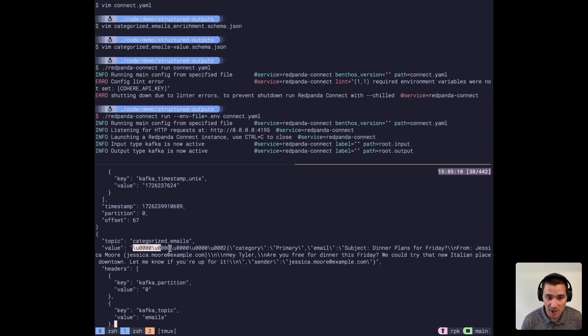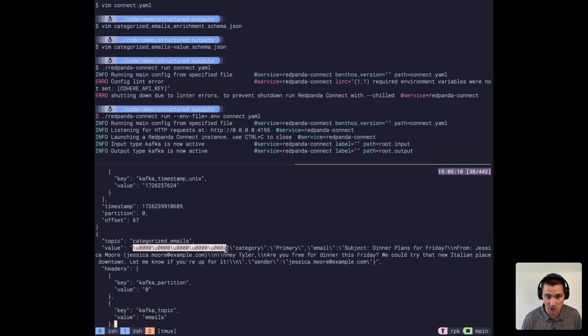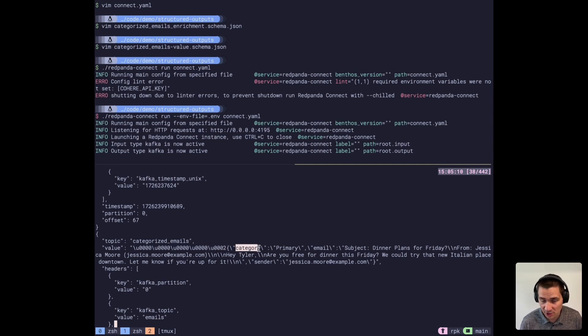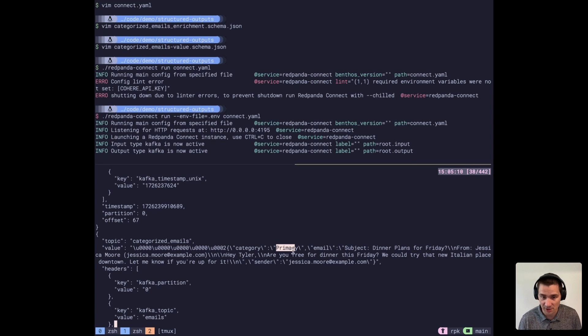You can see here, it's been re-encoded with schema ID 2, which is the output topic's correct schema. And you can see here that there's been singular category assigned to each of these emails.